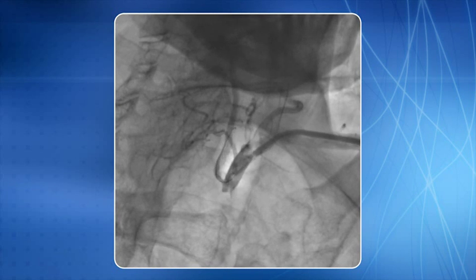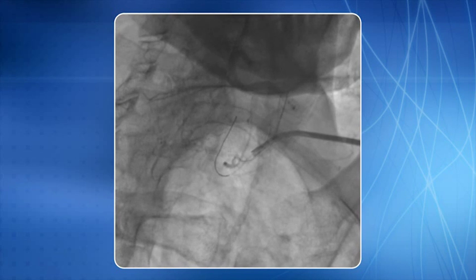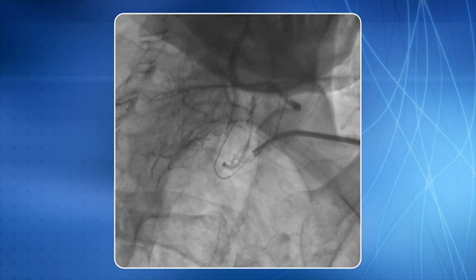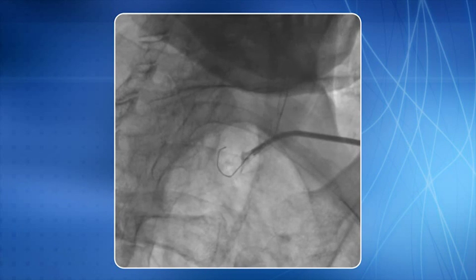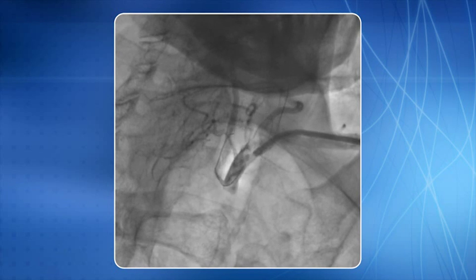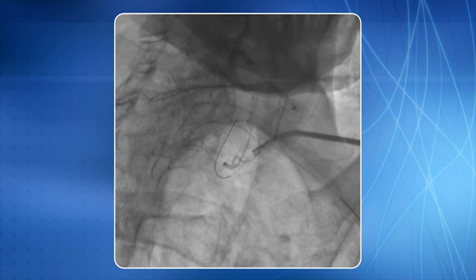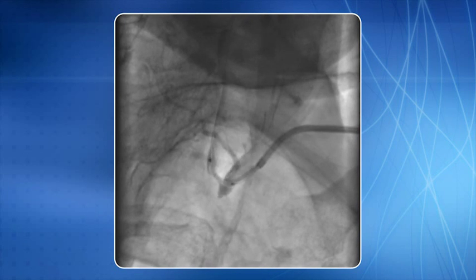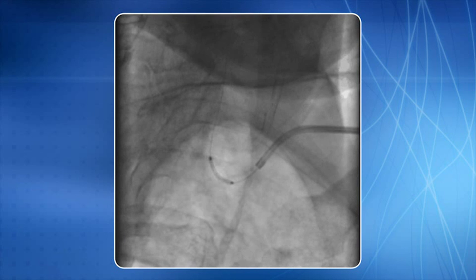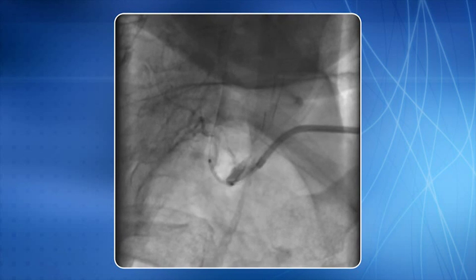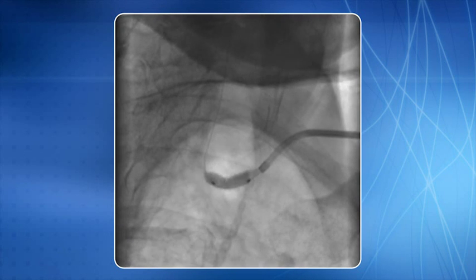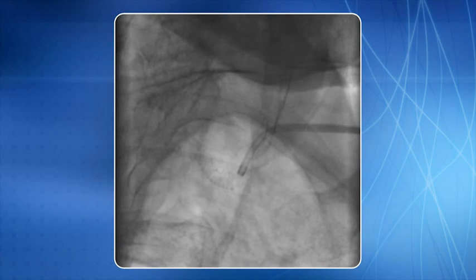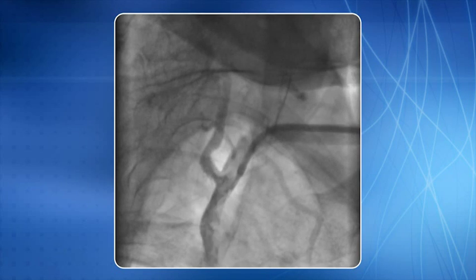A 6F JR4 catheter has been used and a 0.014 inch BMW PTCA guide wire is negotiated deep into the vertebral artery. A balloon expandable stent is placed across the lesion. Stent deployment is in progress, and this is a satisfactory end result.